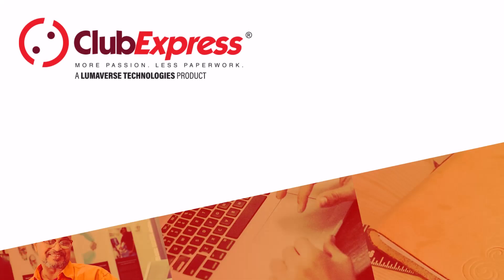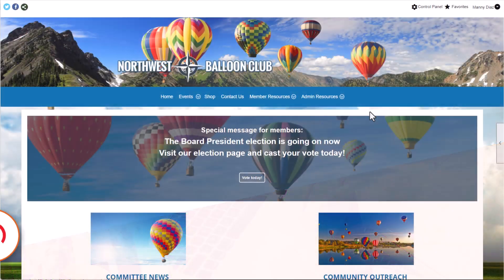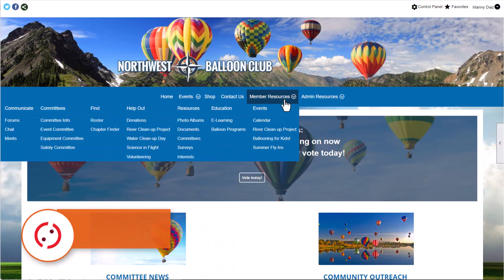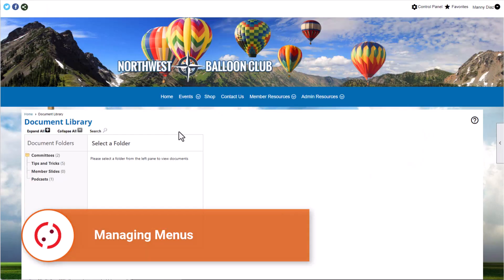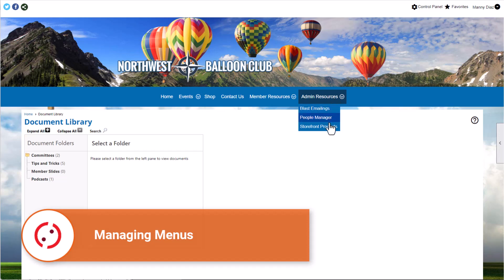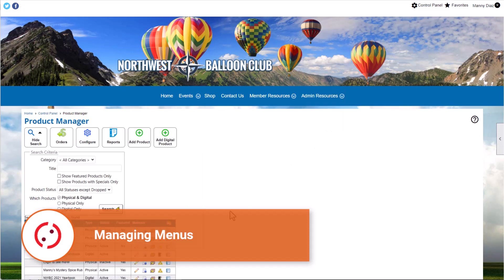Club Express – Managing Menus. Your website menus control how website visitors and members will navigate your site. It can include links to Club Express modules you've enabled on your website, custom pages you've created, photo albums, and external links.